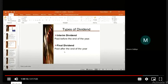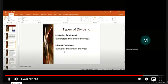The interim dividend is basically declared and approved by the board of directors. The board of directors determines how the interim dividend is paid, and it is based on quarterly progress.